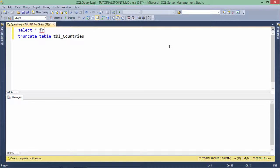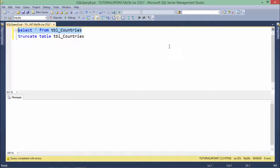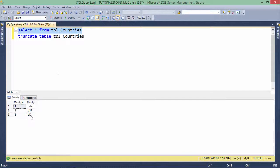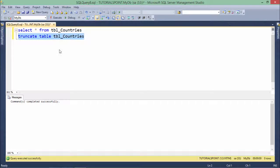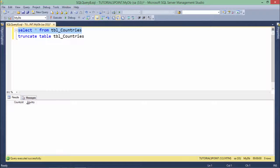Let me select first: select asterisk from tbl_countries. Here you can see I have three records: 1, 2, 3 - India, USA, and UK. When I say truncate table with the table name, it will remove all the data from this table.